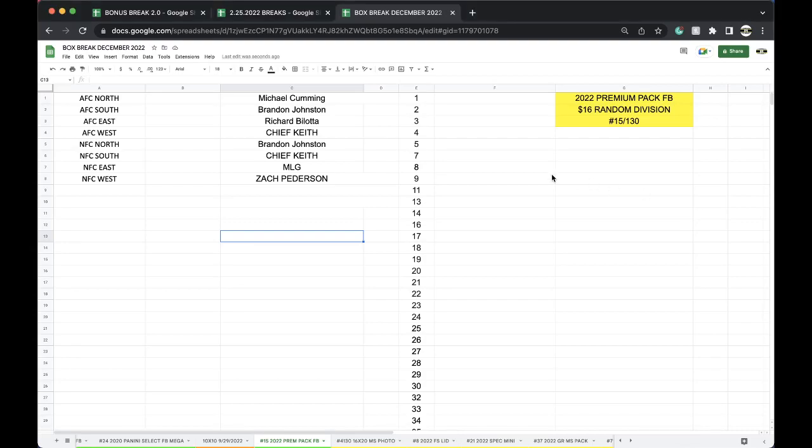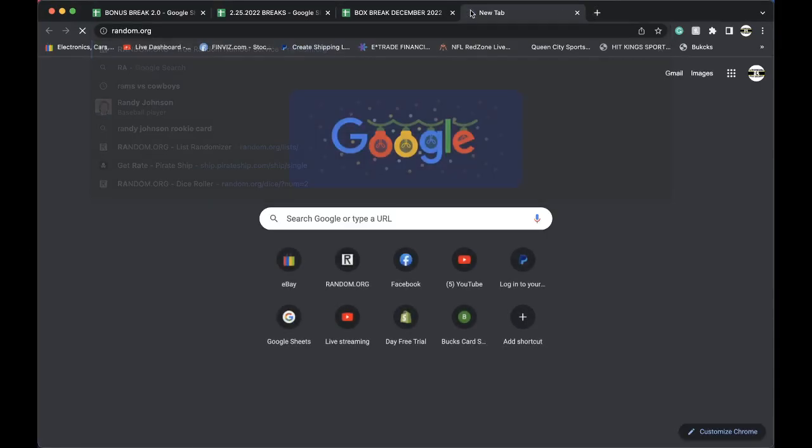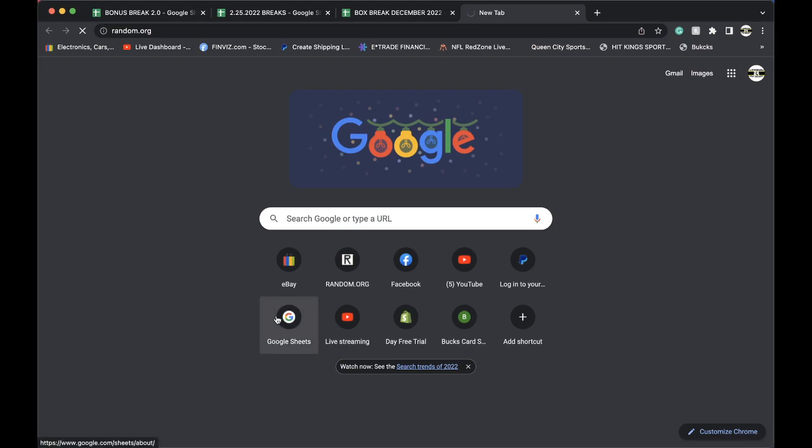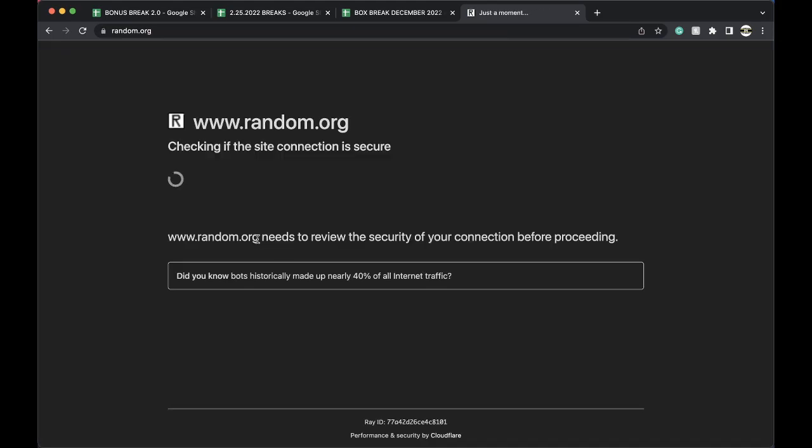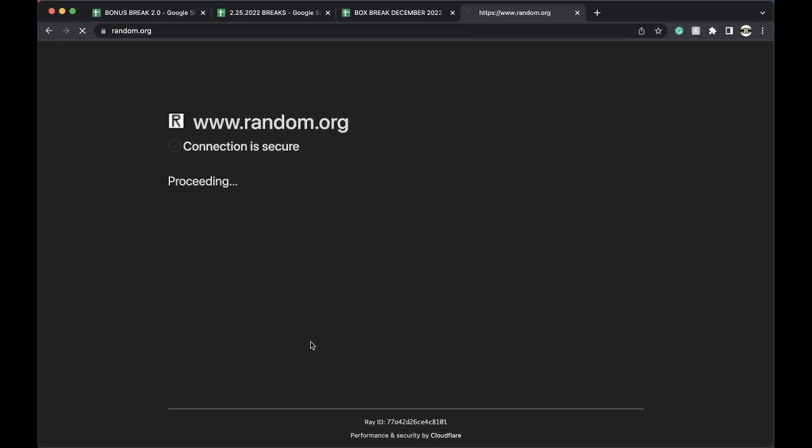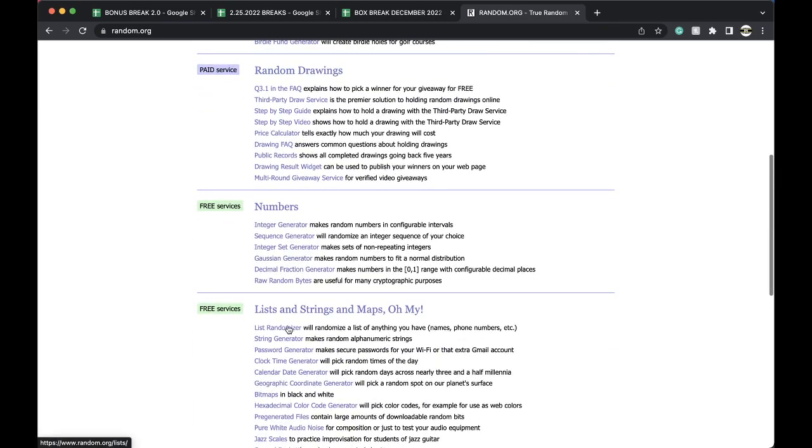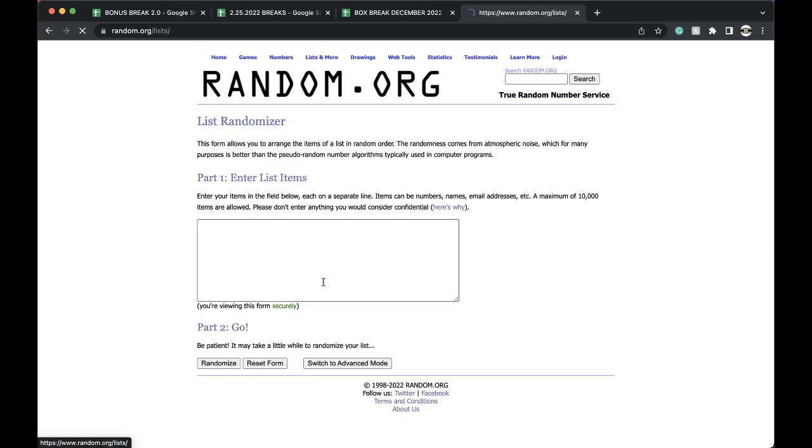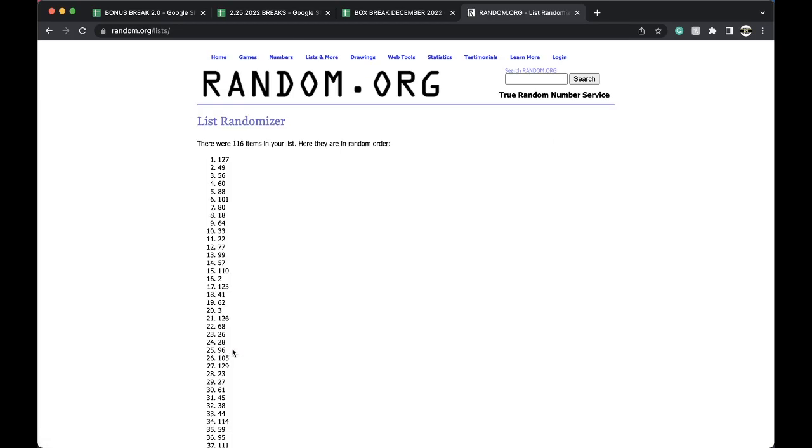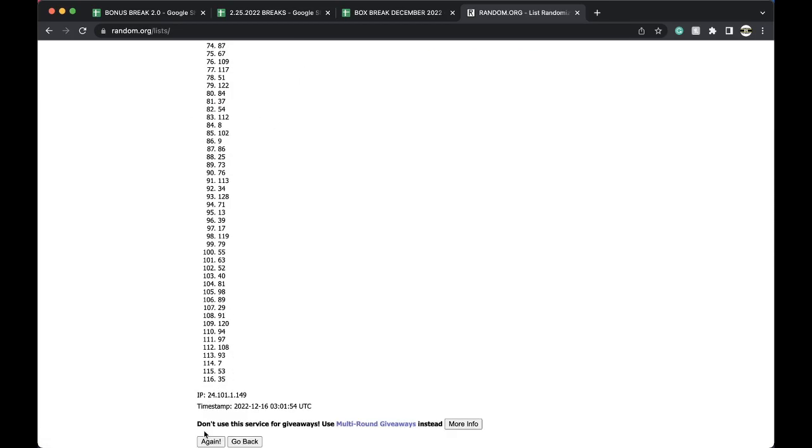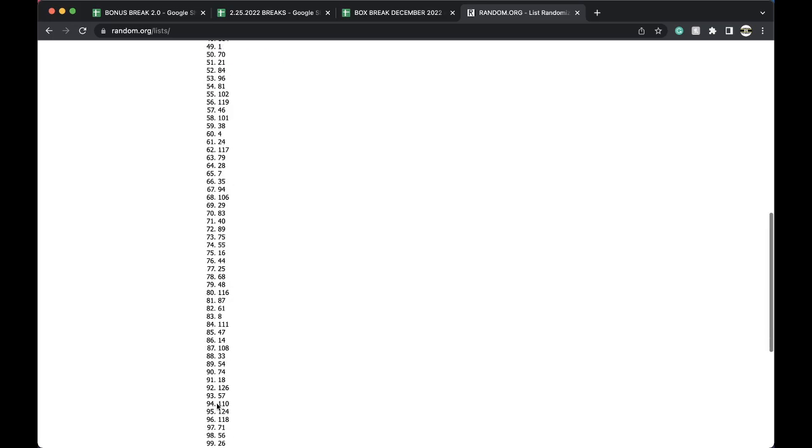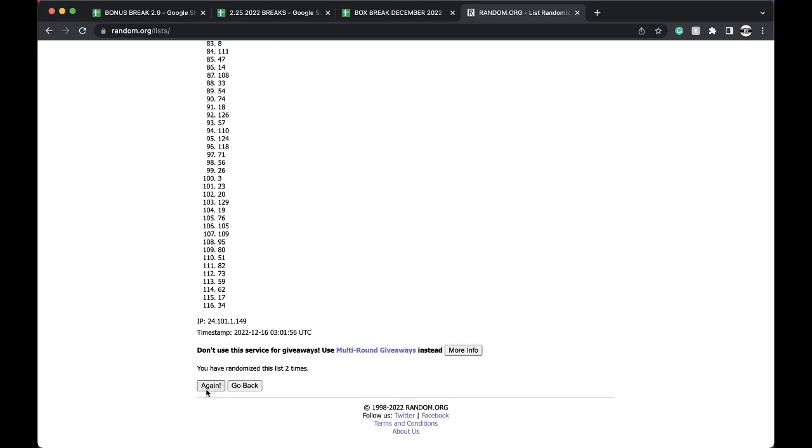This is break 15, premium pack football. Let's randomize it up. Full-size lids coming up next. I got five left in the 16 by 20 photo guys. We'll get the photo going, we'll get the full-size lid going tonight as well. All right, once, twice, three times.